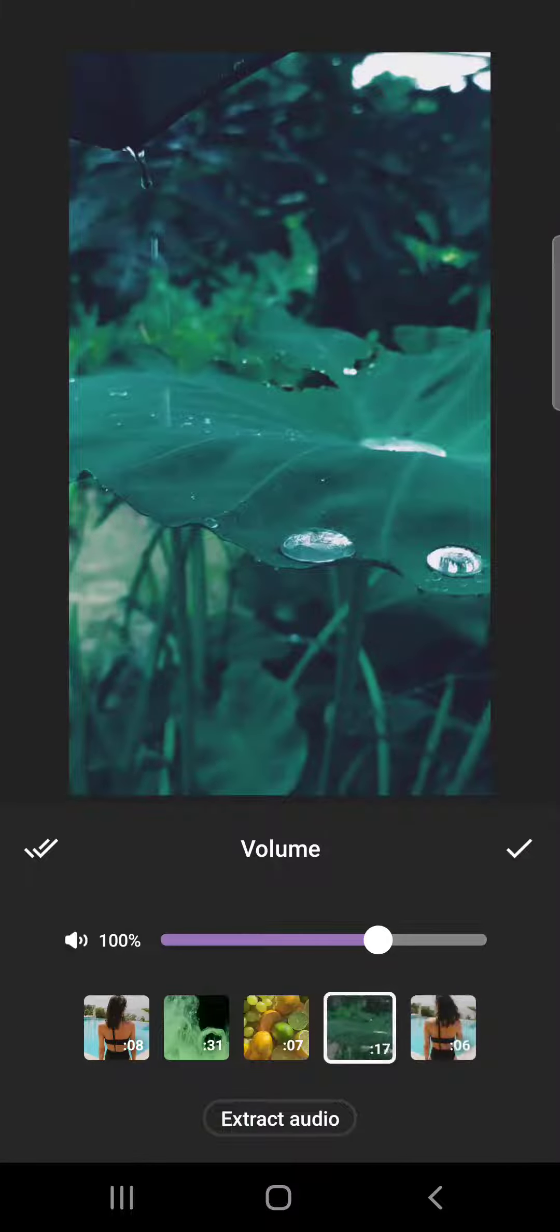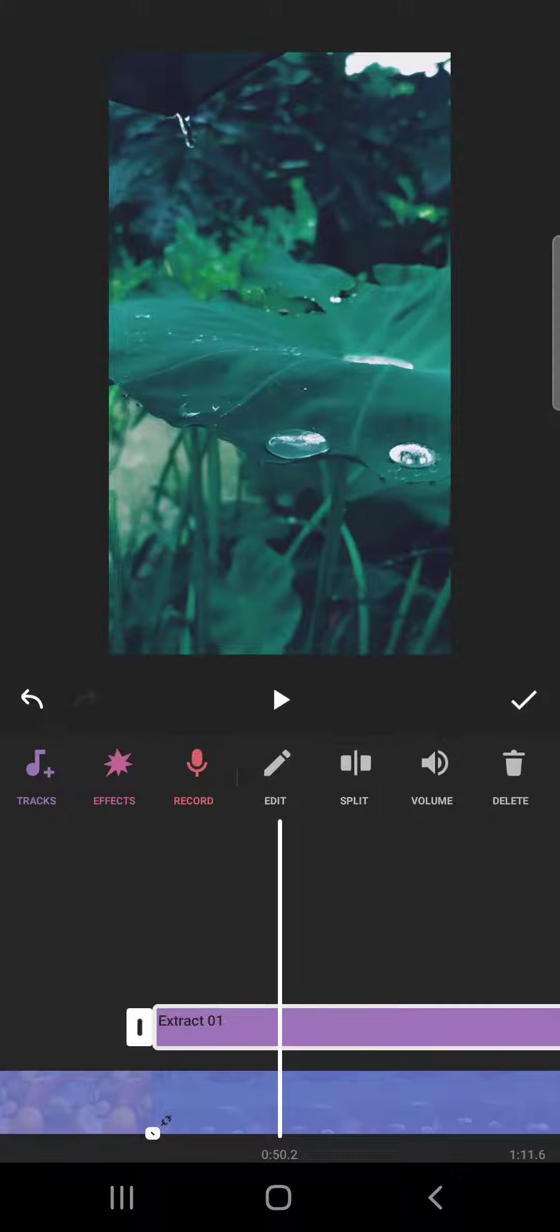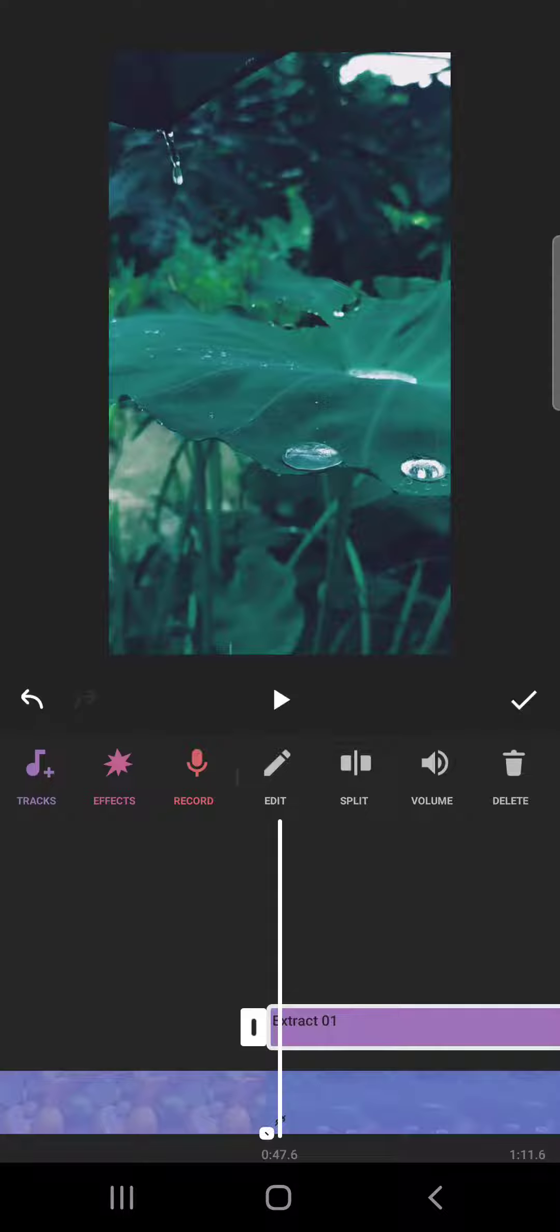When you tap on it, you will see on the bottom of the screen the extract audio button. When you tap on it, it's going to extract the audio from the beginning of the video and now you have a separate audio file.